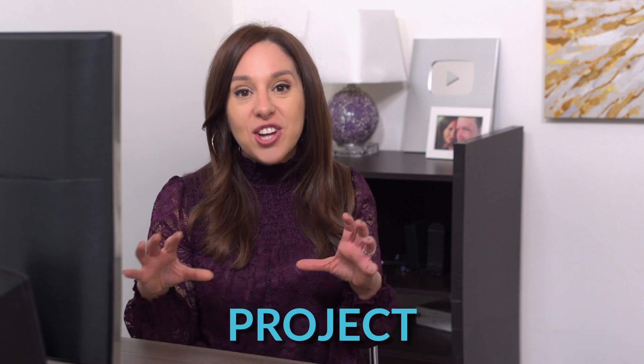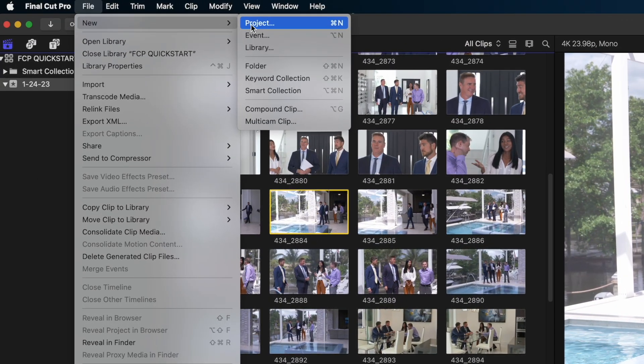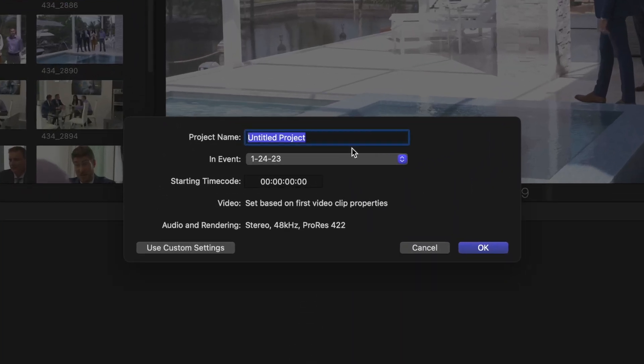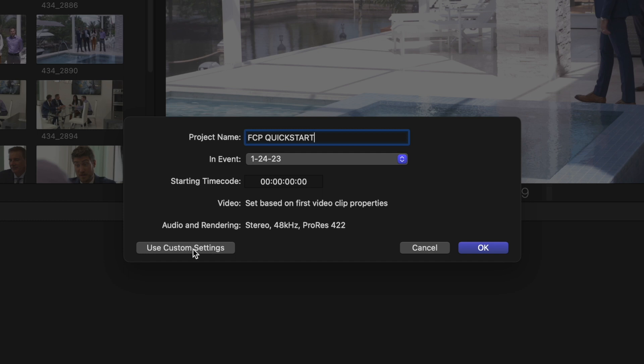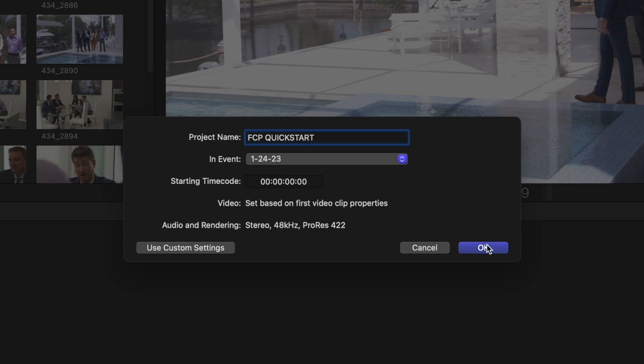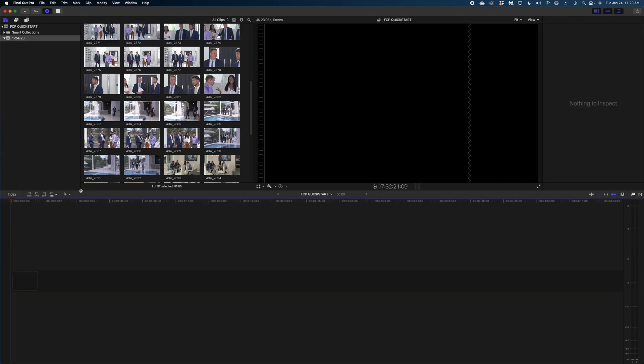To start putting a video together, you need to create what's called a project. In Final Cut the project is your timeline — or maybe you know it as a sequence. To create a new project, head up to File, New, and select Project. Once we've created a new project we get a pop-up window — give it a name, and you have a couple of options: automatic settings or custom settings. Automatic settings means your timeline will take the resolution and frame rate of the first clip you drop into it. I'll use automatic settings. Hit OK and down here is the start of our sequence.